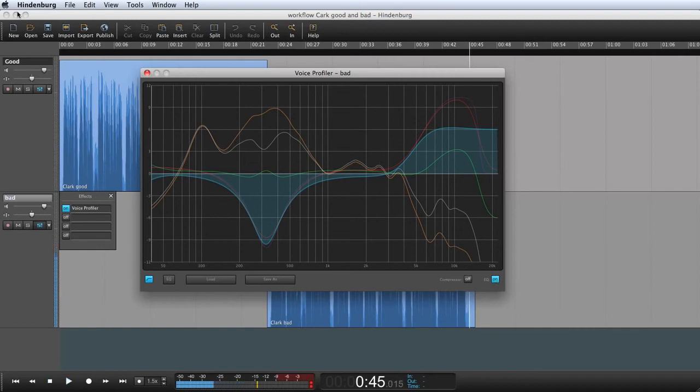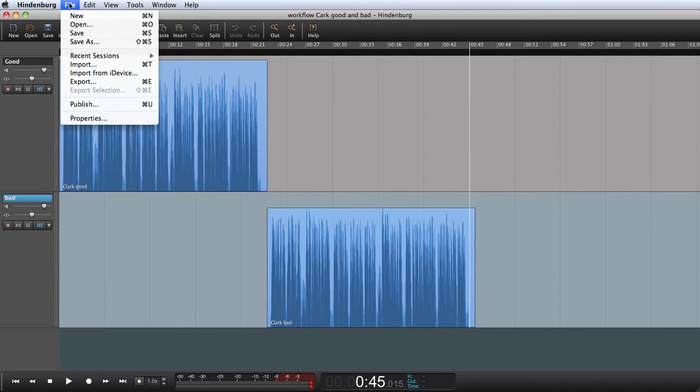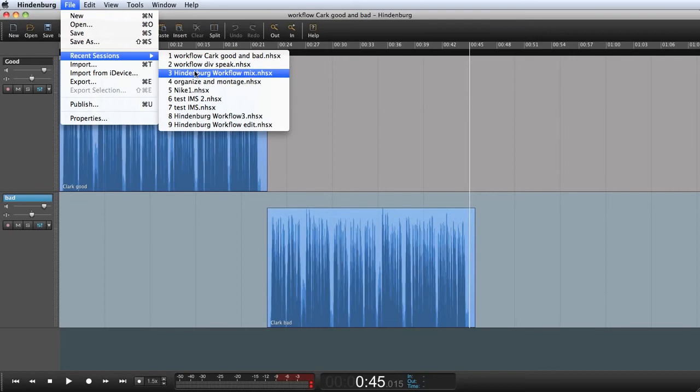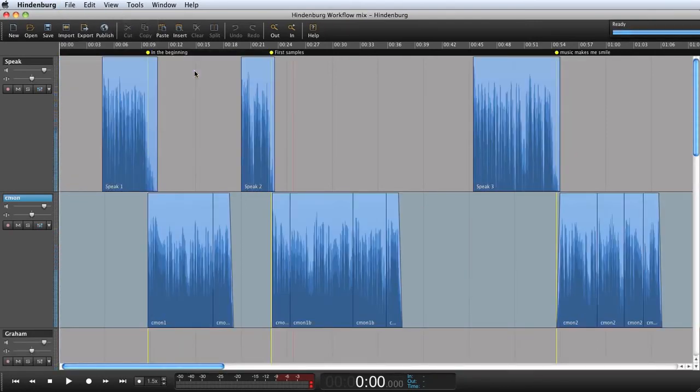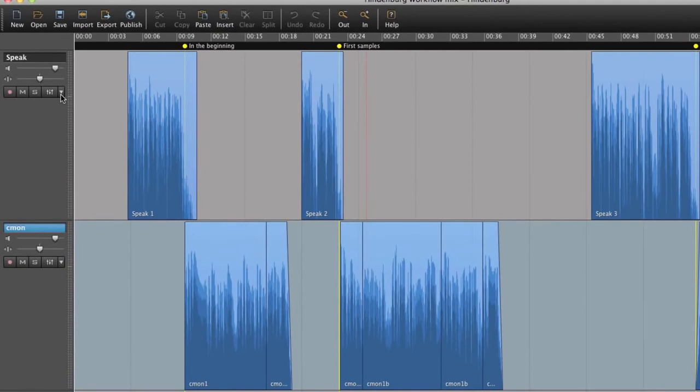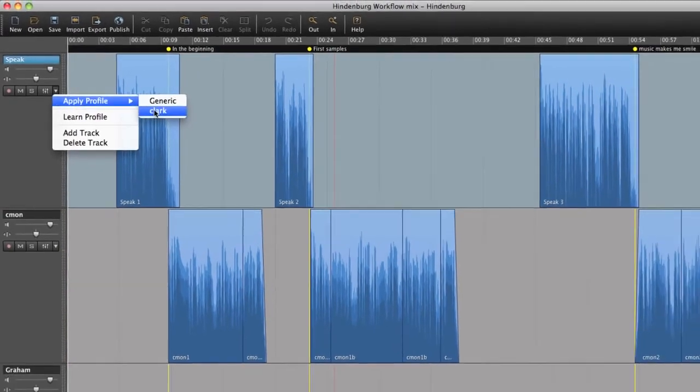Now that we have a profile, we can reuse that in any other session. I will now open a finished radio program. And now I can simply apply the voice profiler for Clark. And Clark will sound his best.